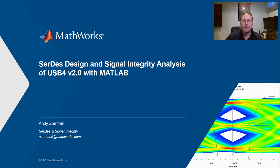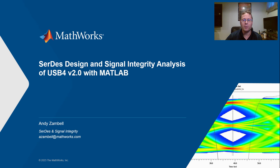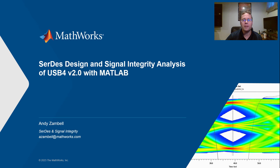Hello, my name is Andy Zambell. I'm a senior product marketing engineer at MathWorks. I've been at MathWorks for about two and a half years. Prior to joining MathWorks, I was a signal integrity engineer for about a decade where I developed high-speed connectors and cable assemblies. I was also involved in the development of industry standards such as IEEE 802.3 and IAF.